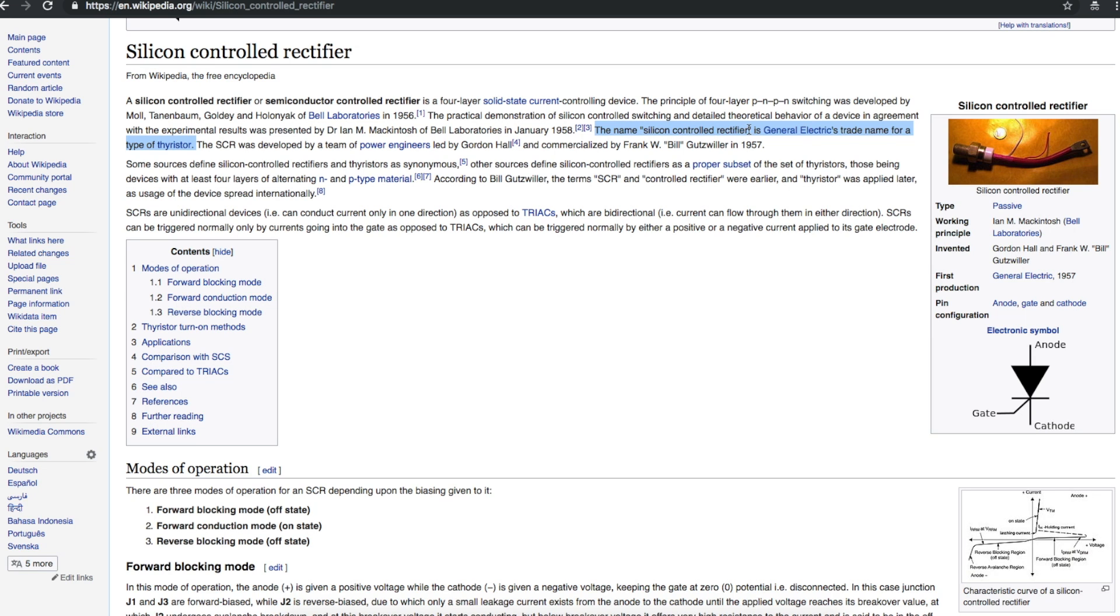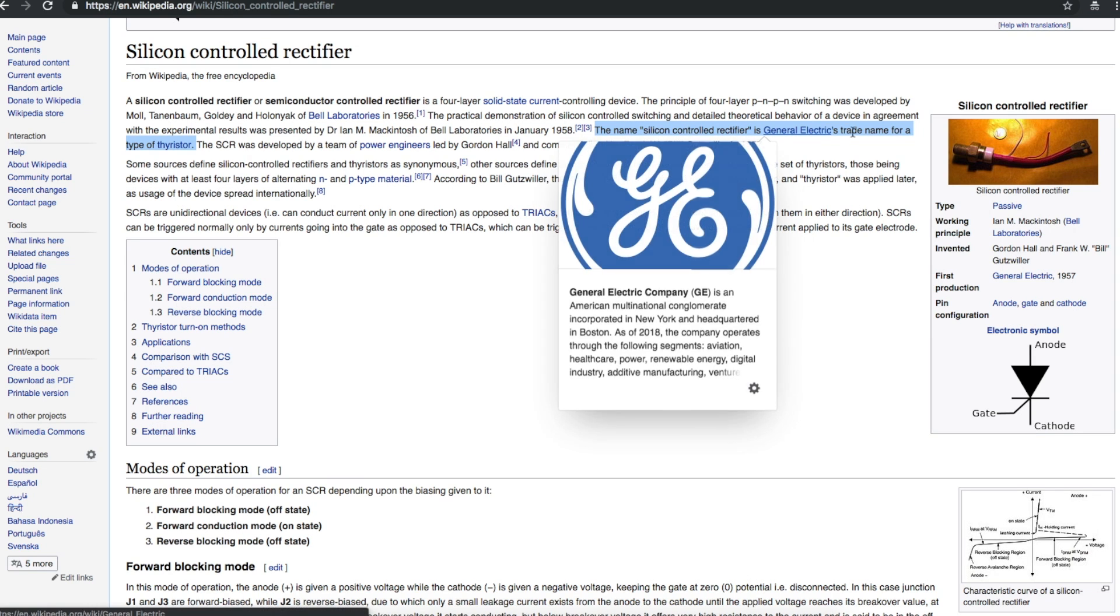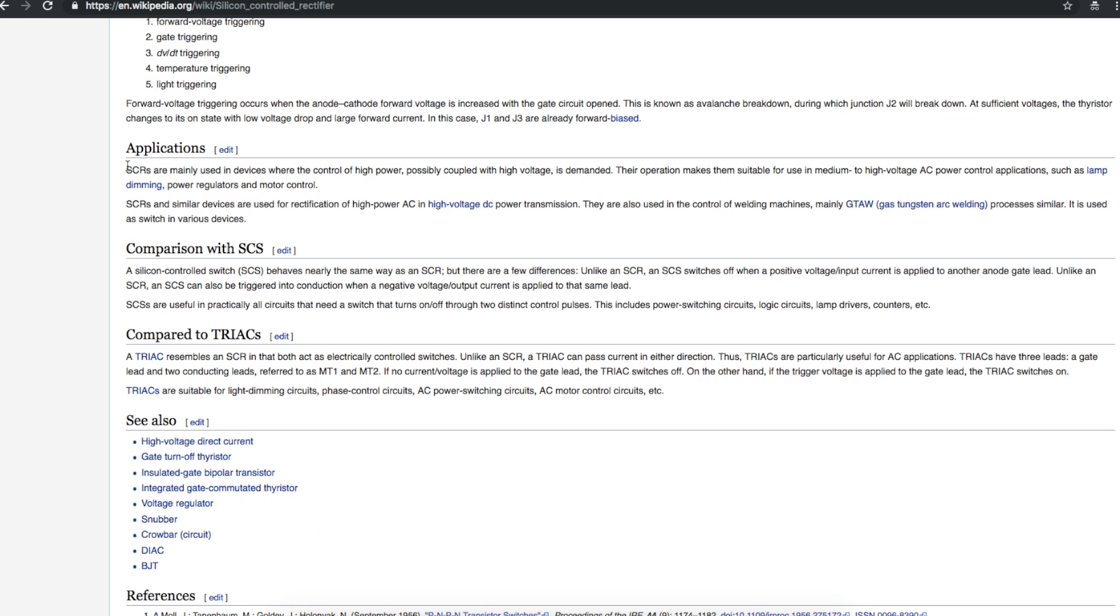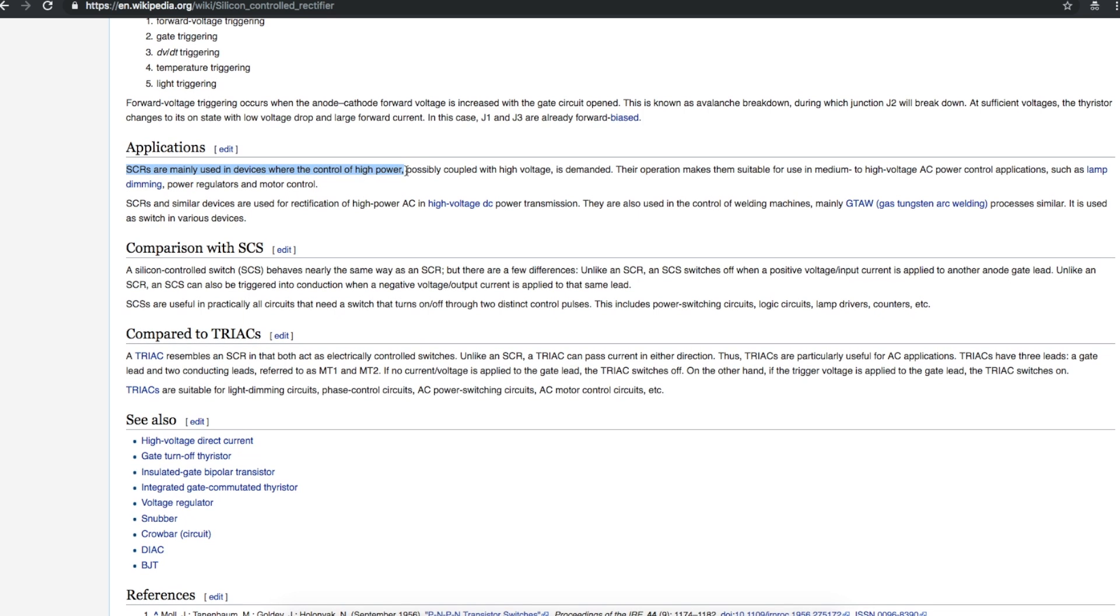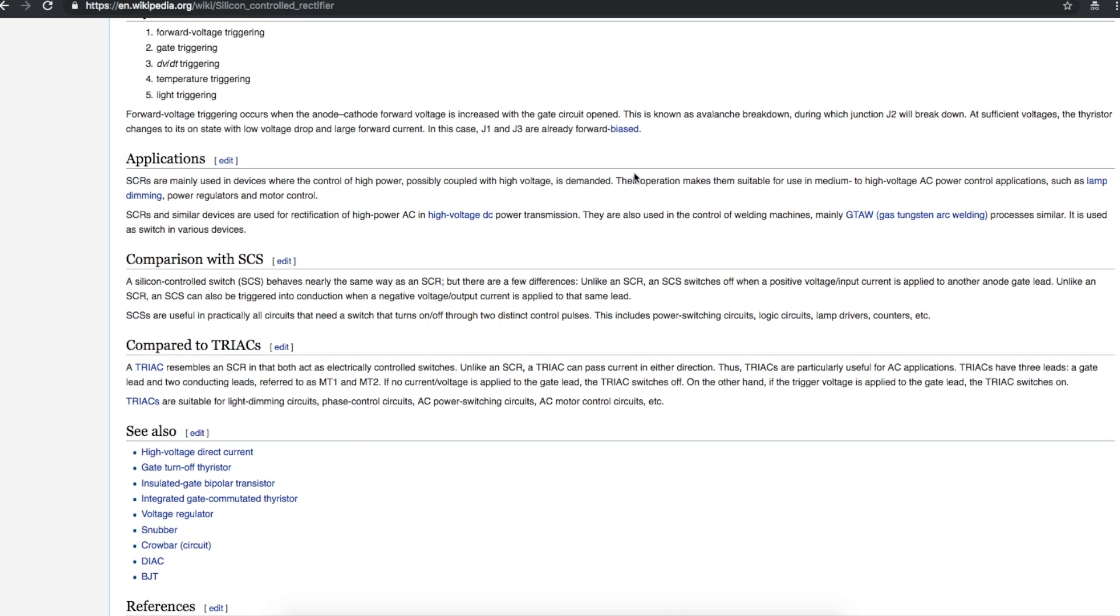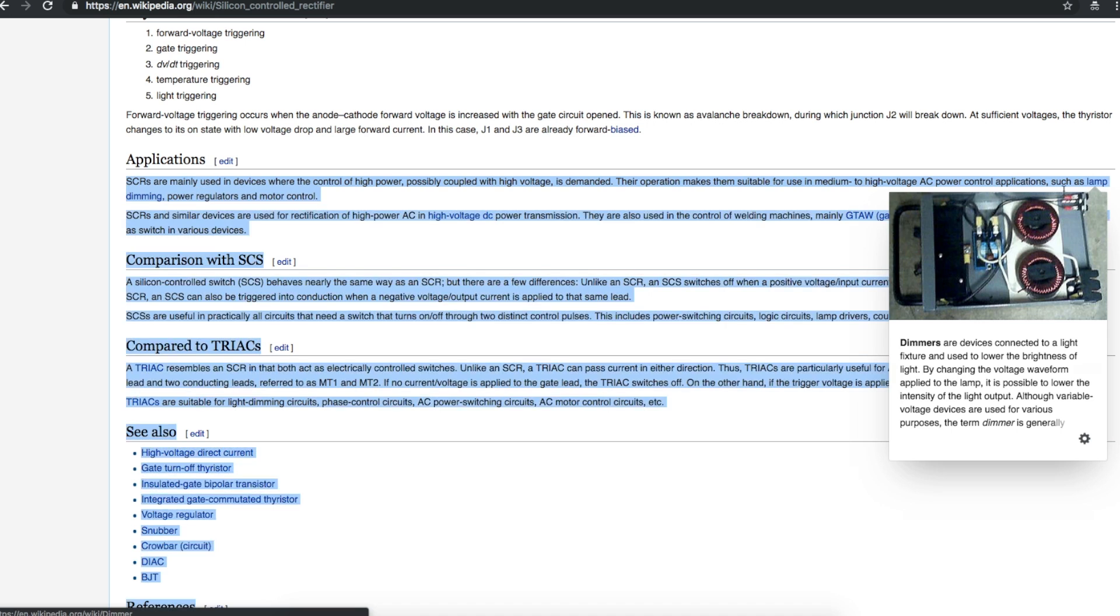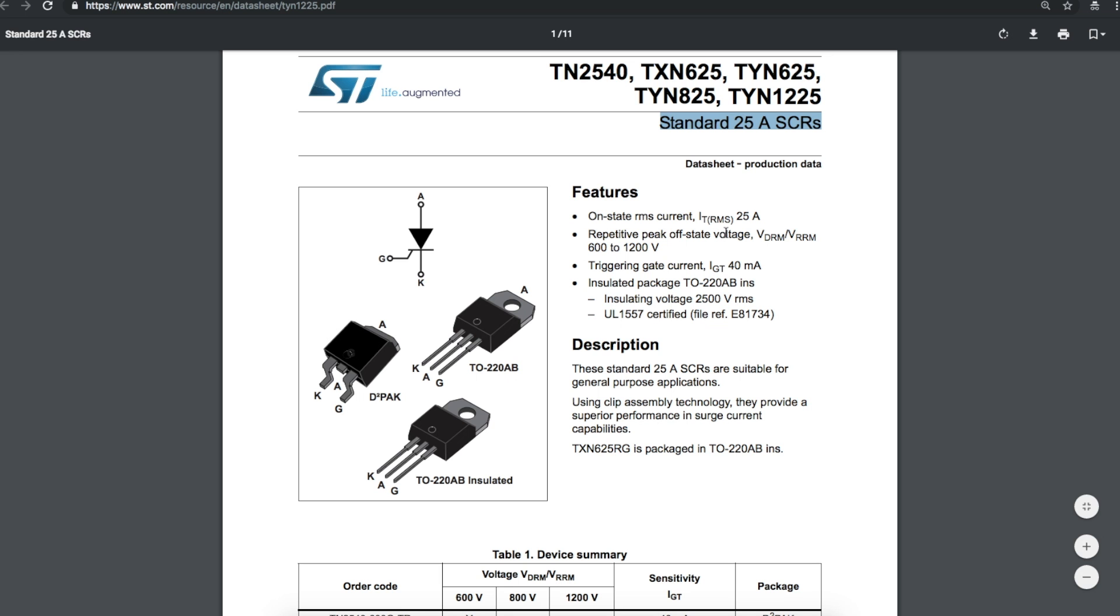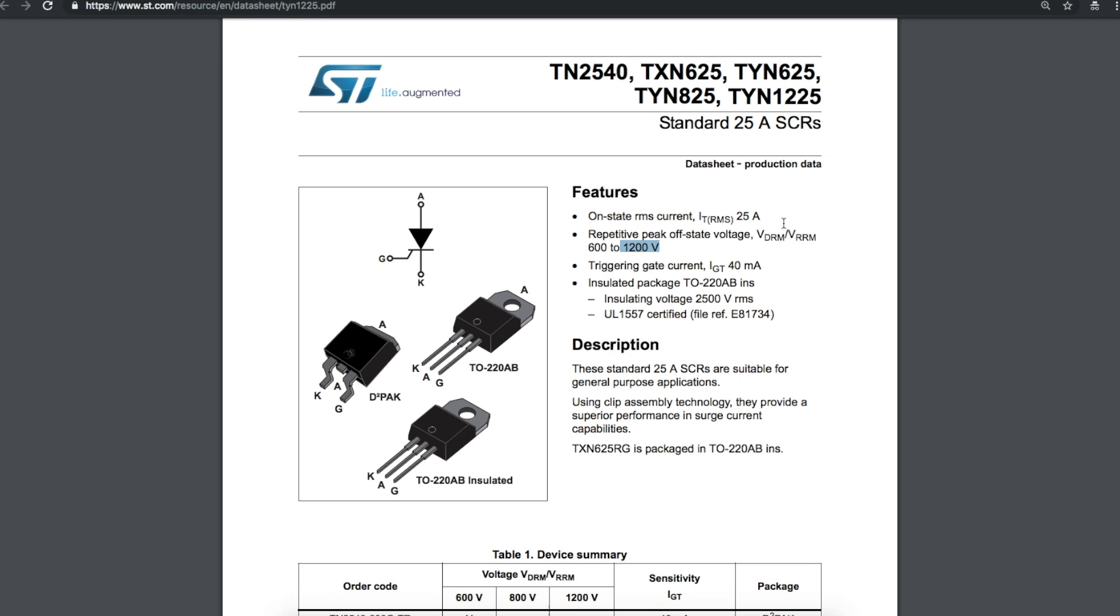The name silicon controlled rectifier is General Electric's trade name for a type of thyristor. SCRs are unidirectional as opposed to triacs which are bidirectional. SCRs are mainly used in devices where you want to control high power, possibly with high voltage, such as lamp dimming, power regulators, motor control. This is a 25 amp 1200 volt peak device. I really wanted something huge. I'm ordering SCRs, triacs, thyristors, low and high power, so depending what I ever start experimenting with I just want to be well prepared and this definitely should be more than adequate.